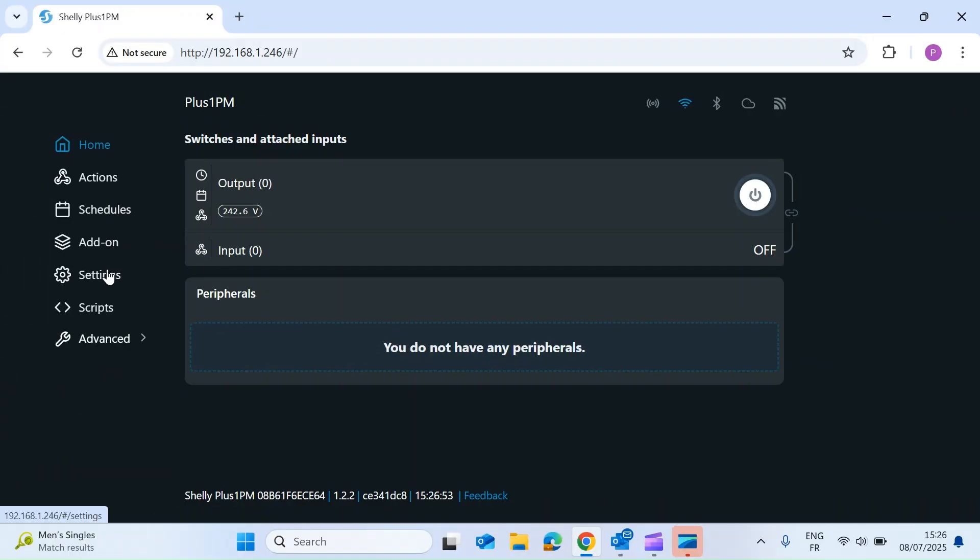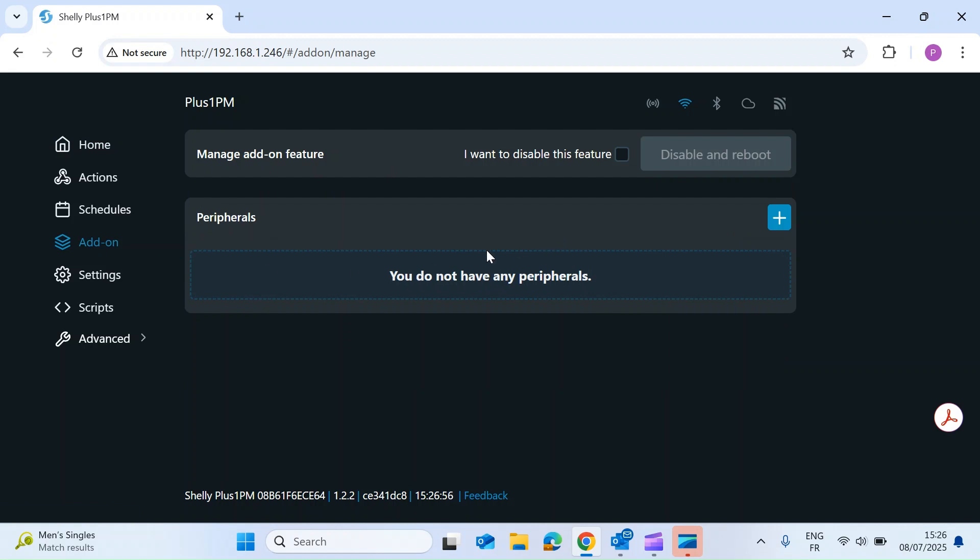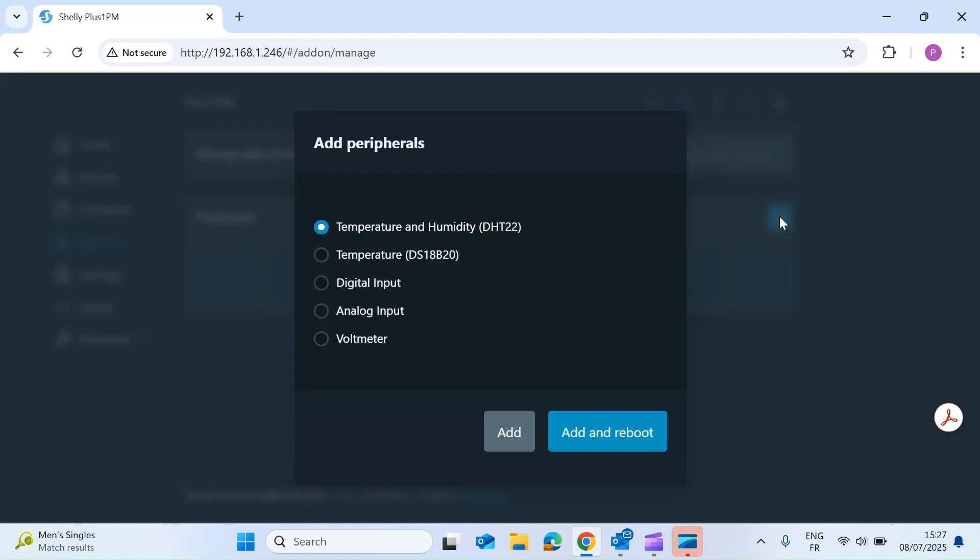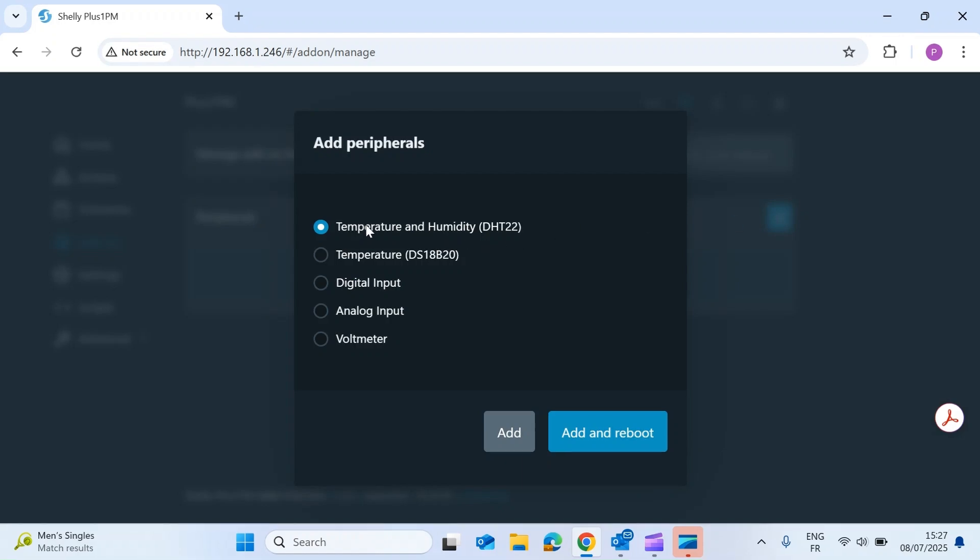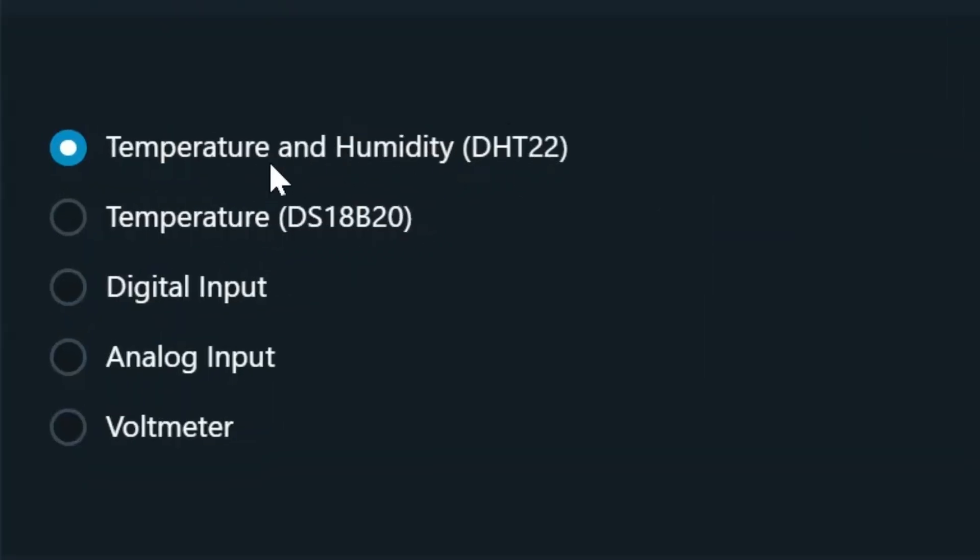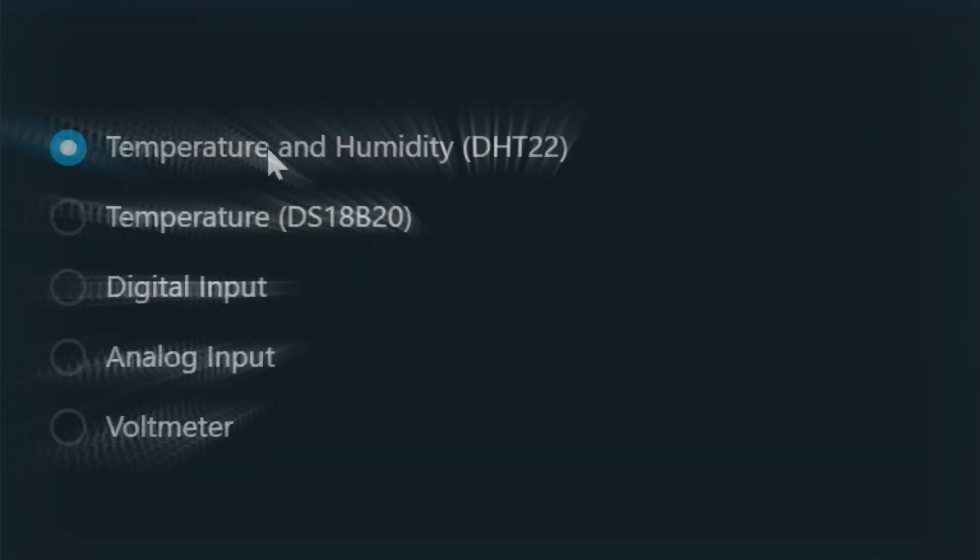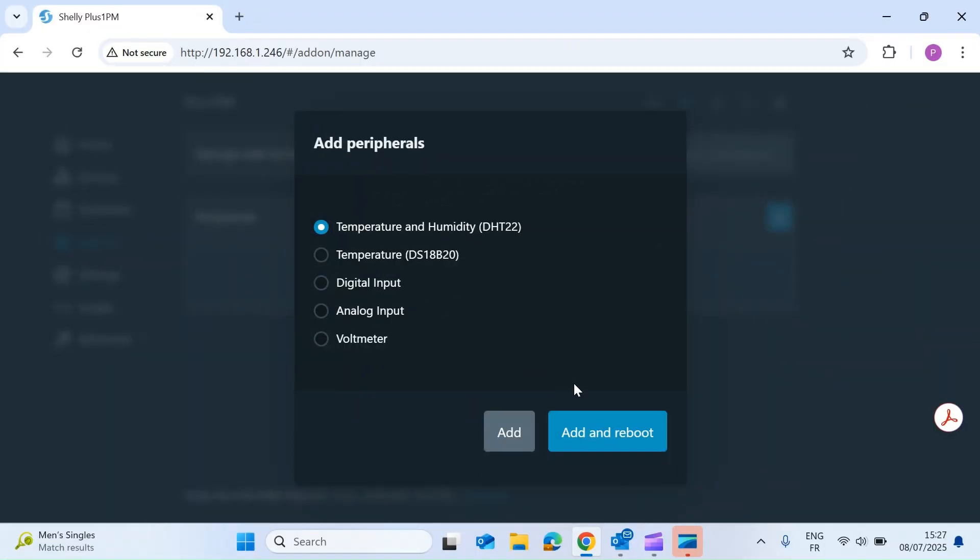Once you're on the web page for the Shelly, click the add-on menu item on the left-hand side. Here we can add a peripheral by clicking the blue plus button, then select your sensor from the drop-down list and click save and reboot.